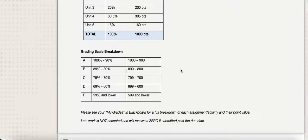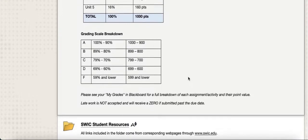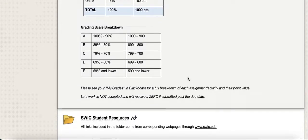There are no late assignments accepted — you would receive a zero if you submit something late. Please contact your instructor if something pops up that is different from what you had expected, such as an emergency or a major illness. You'll just want to reach out to your instructor in those cases.